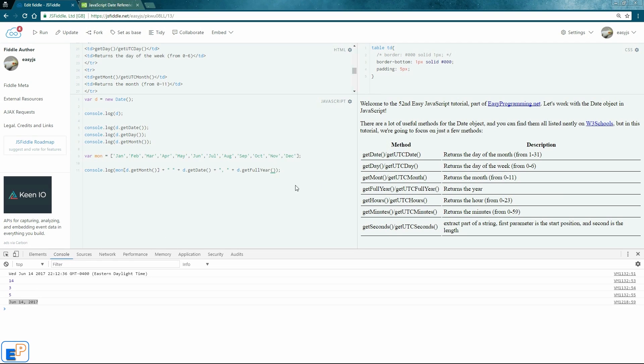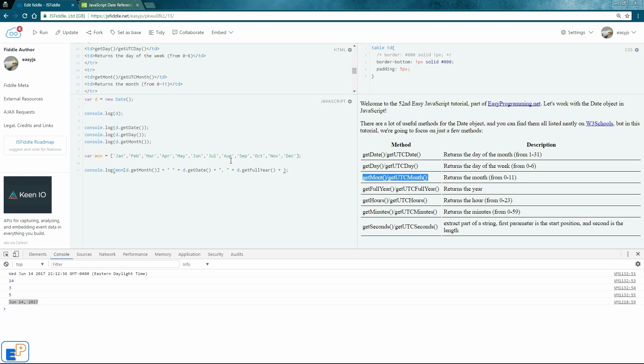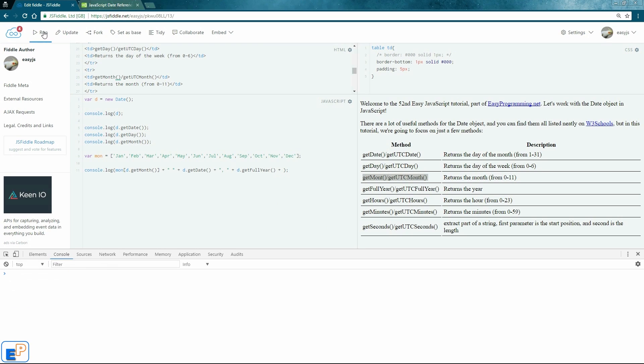To further format this, we can actually add the time as well just to get the hours, minutes, and seconds. I also misspelled month. It should be M-O-N-T-H, not M-O-N. Let me fix that. There you go. All better.